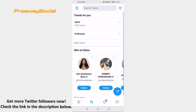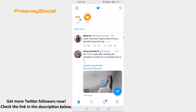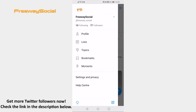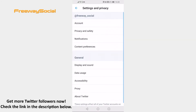Open up Twitter app and login to your profile if you haven't already. Click on the menu icon at the top left corner. Select settings and privacy. Go to privacy and safety settings.